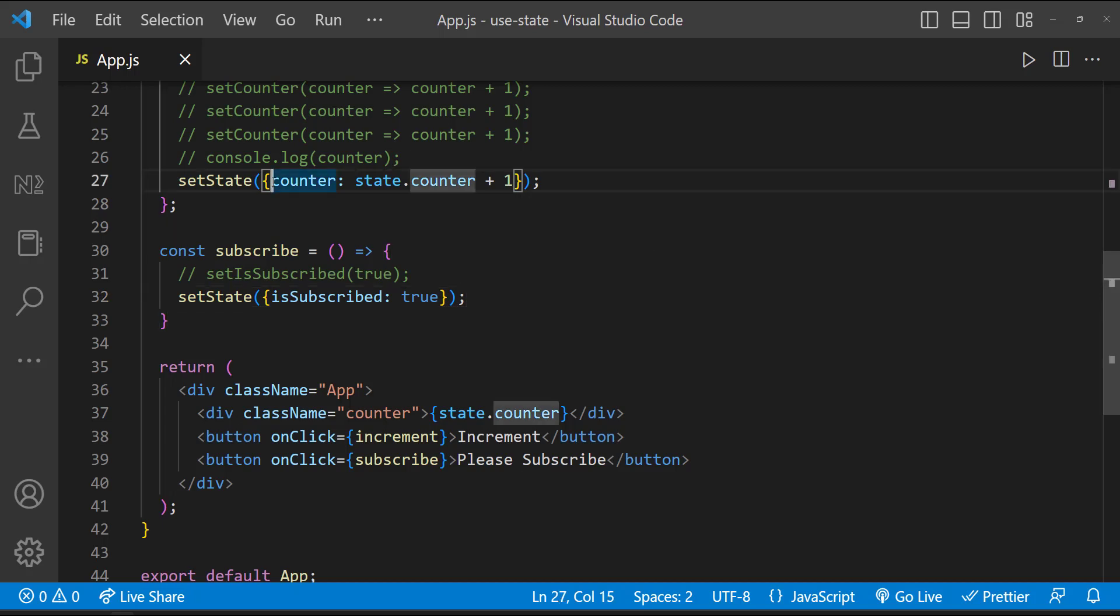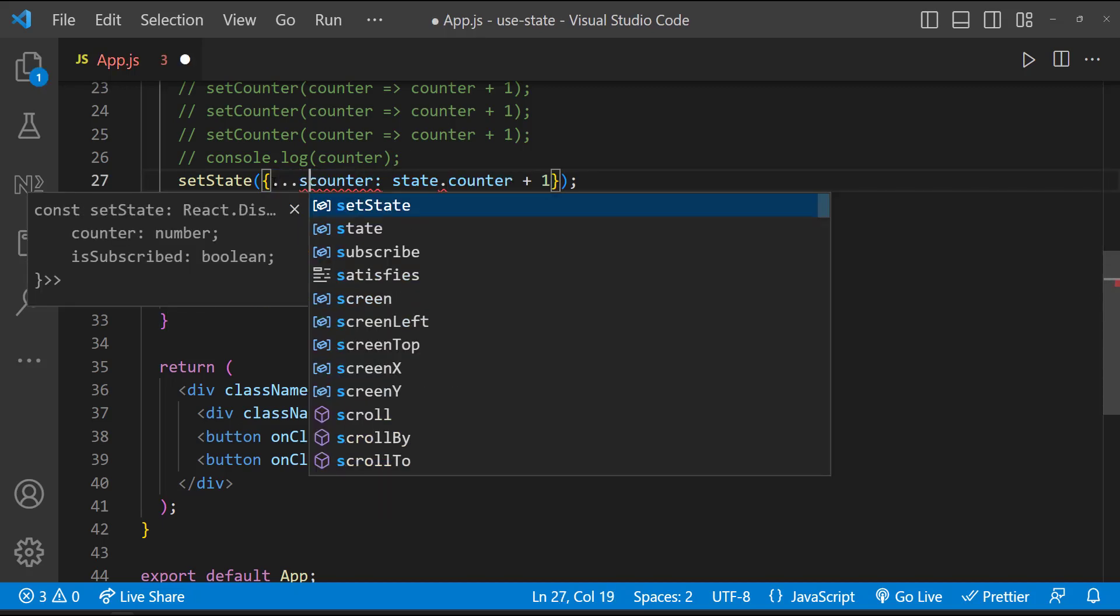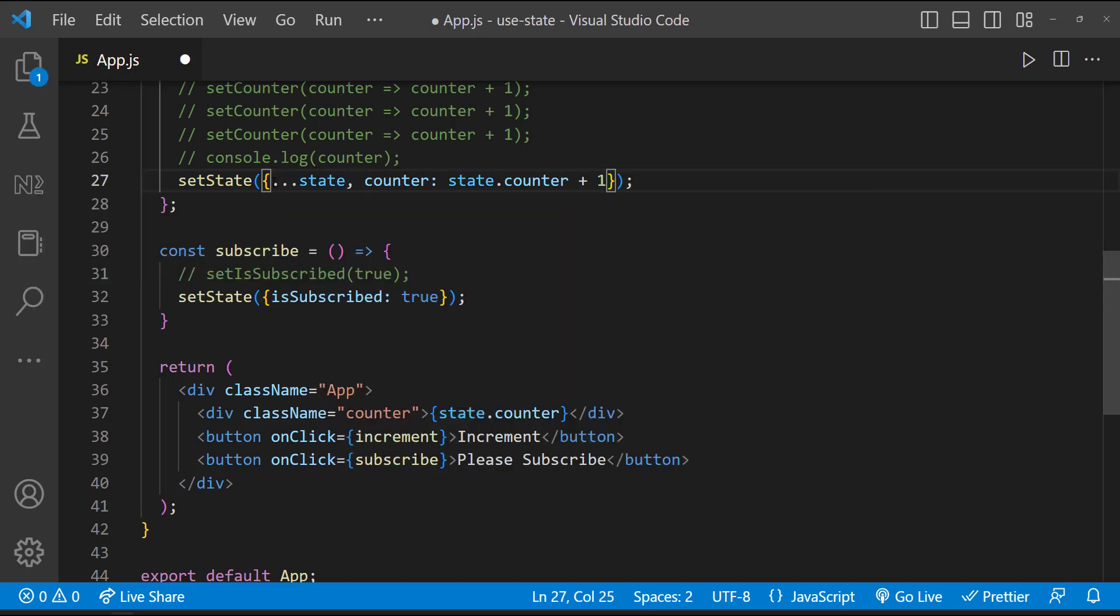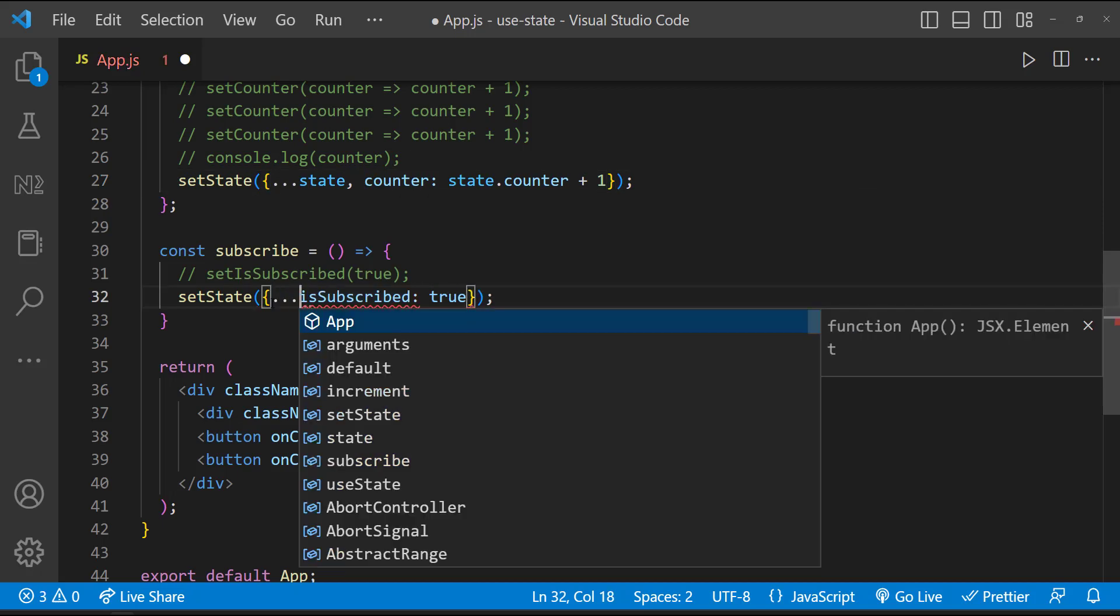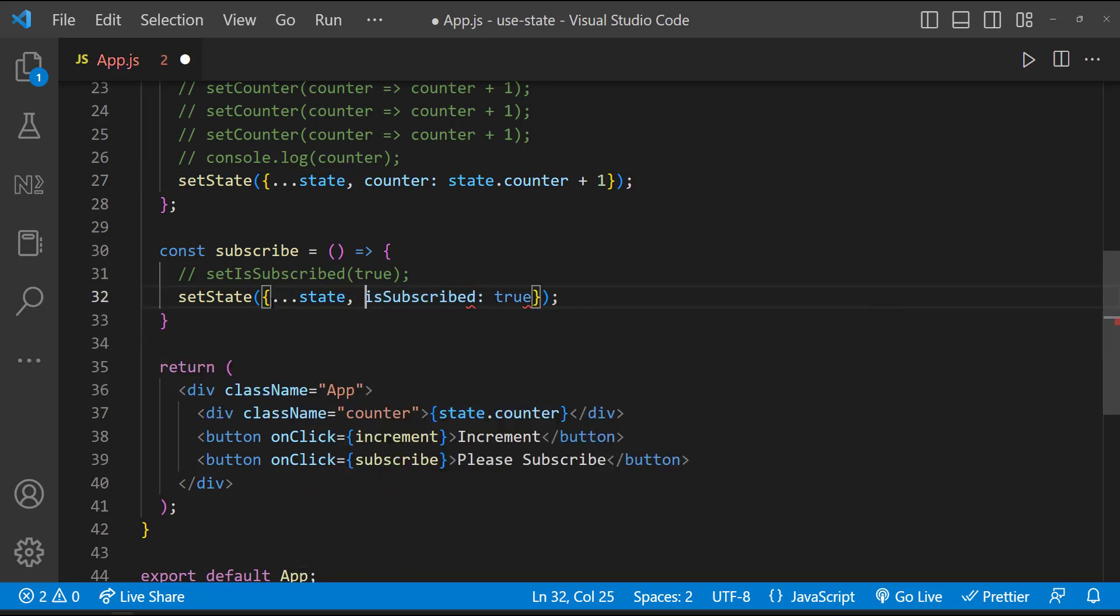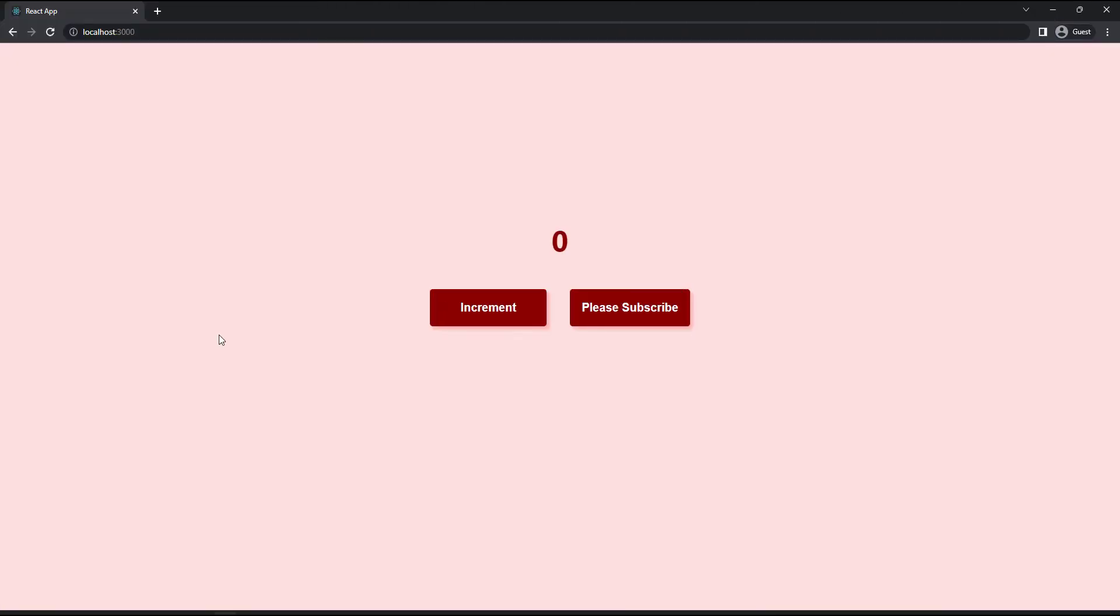We can do that by simply spreading the old states like this. Now this will work.